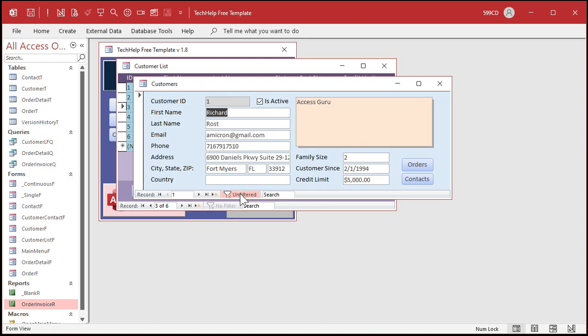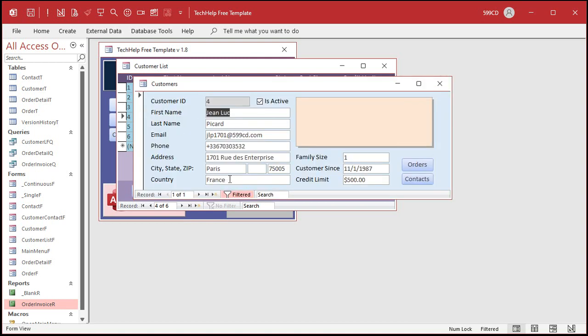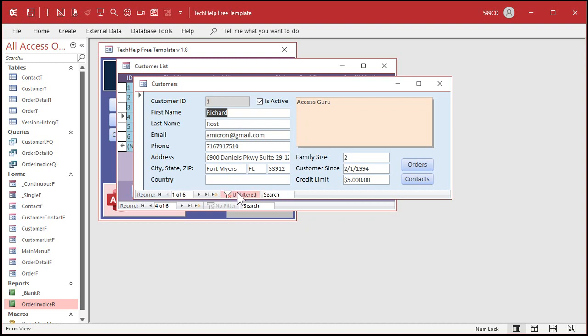If I turn the filter off, it goes back to the beginning of the record set, which is record one, which is me. I open up Jean-Luc, and I turn off the filter, and it goes back to me again. So what if you want a button here that turns the filter off so you can still scroll through people, but stay on the current record?